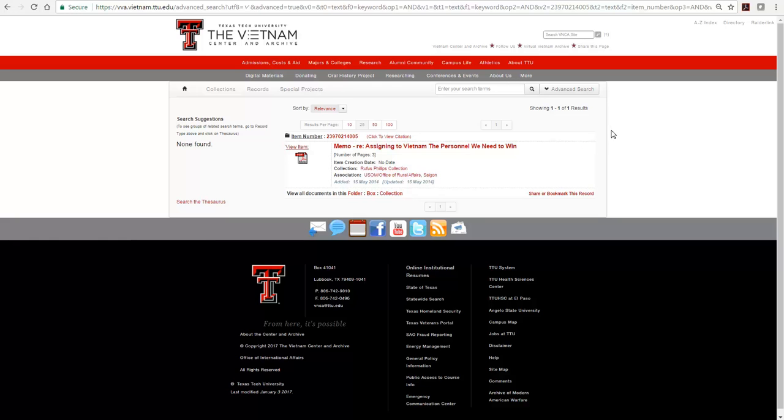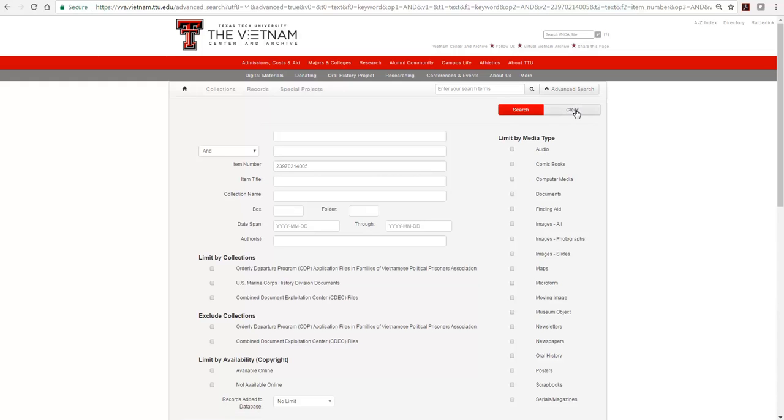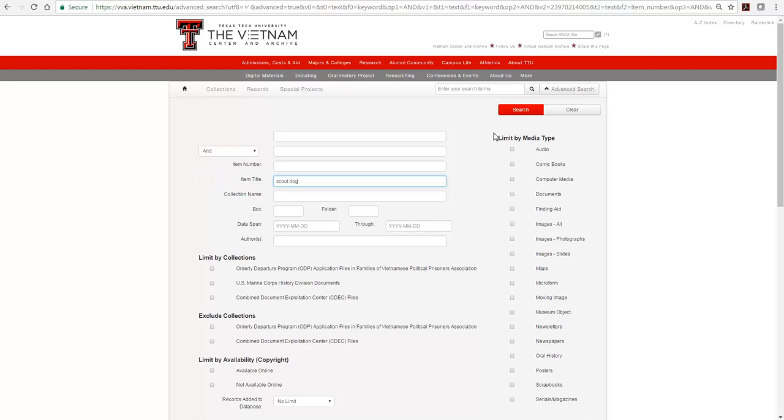Let's go back to the Advanced Search form. Typing a word or phrase into the Item Title field limits the search to the Item Record Title field only. We will search for Scout Dog in the Item Title field.